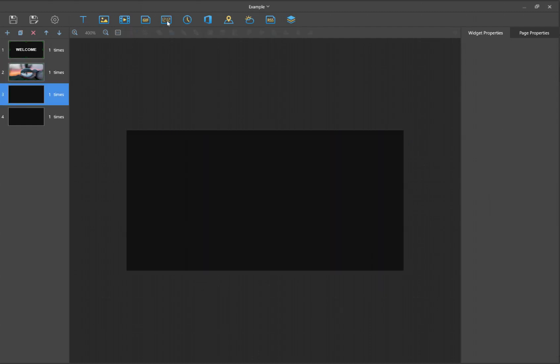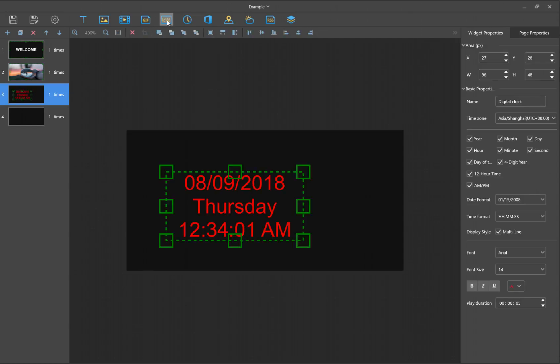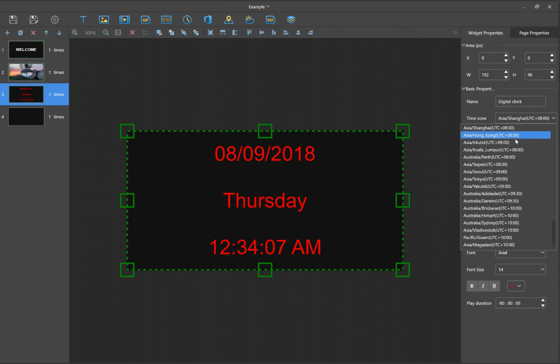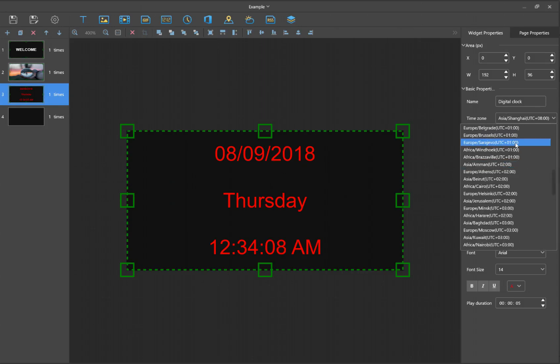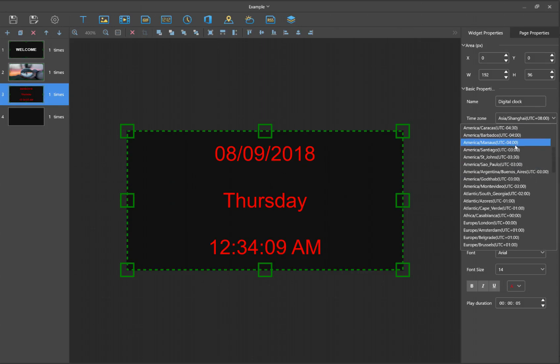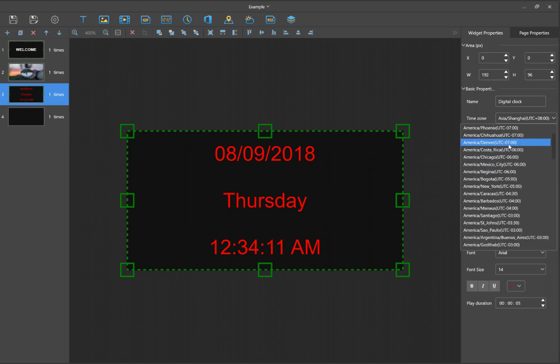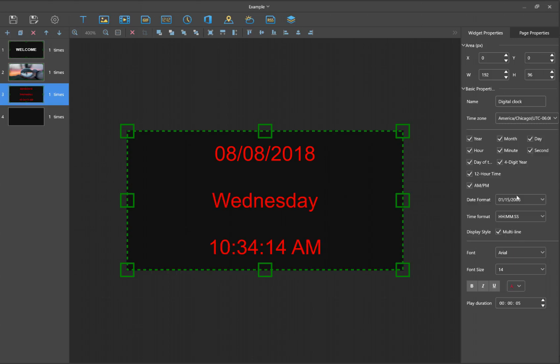For the next one, let's add a clock. I'm going to click on the digital clock. Let's make it full width. Within here, you can change some settings. The first thing you want to do is select your time zone. I'll select that I am in central time zone there. You can also check what you want to appear.